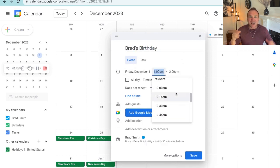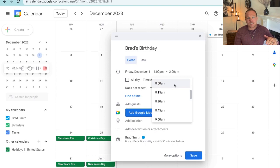Tip number three: add a time. I like to set it in the morning so I don't forget the same day. That way, you can plan something out and make sure you remind yourself to text Brad happy birthday.